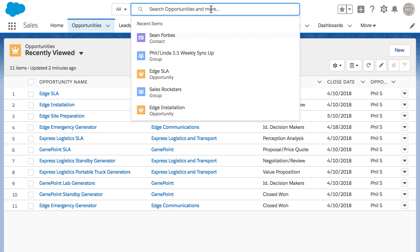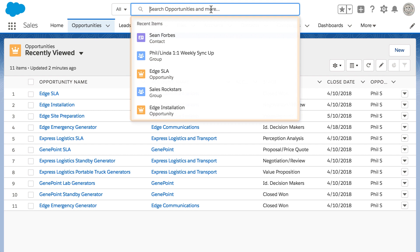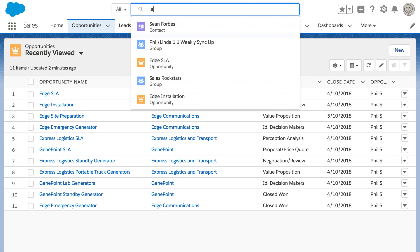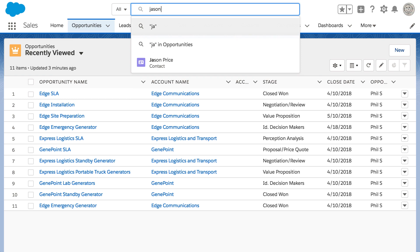He clicks into the search box at the top of the page. When he does, he sees a list of the five items he's used most recently. He doesn't see Jason in the list, so he begins typing his name. As he types, some suggestions appear in the dropdown list.